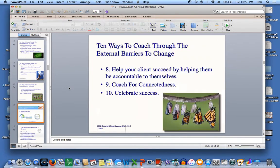And that takes us to chapter 9. That's the end of chapter 8, and next we'll go on to chapter 9.